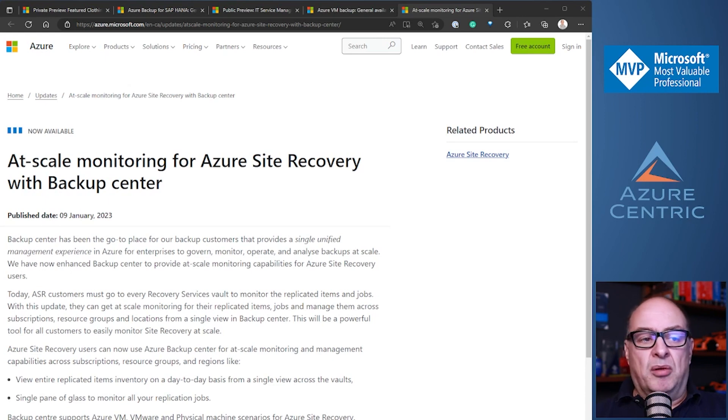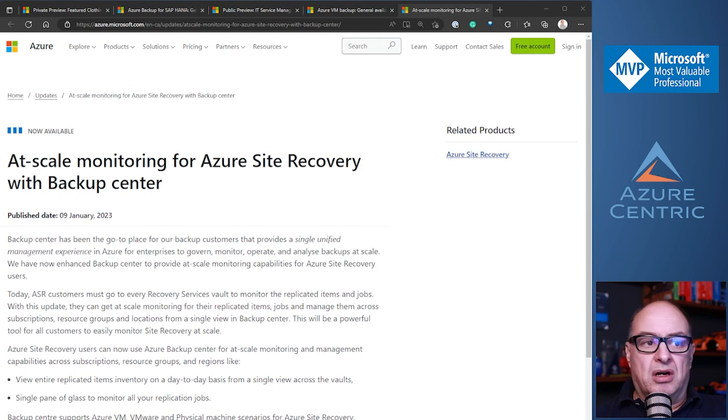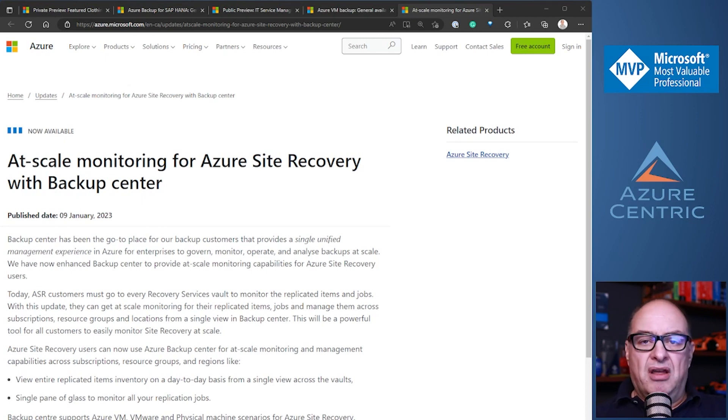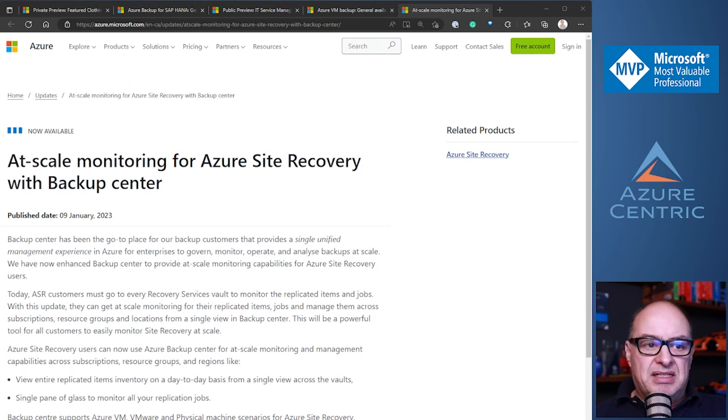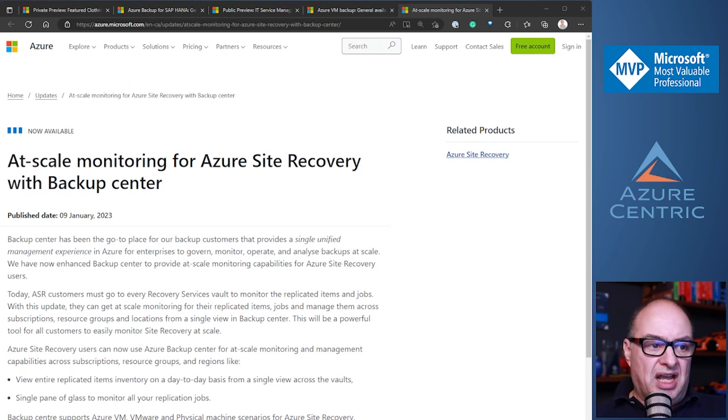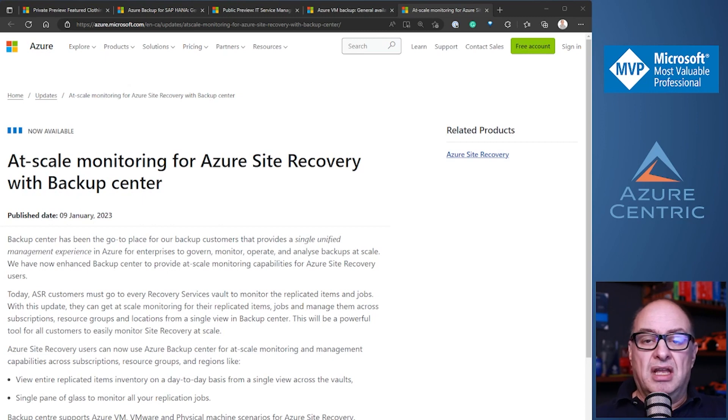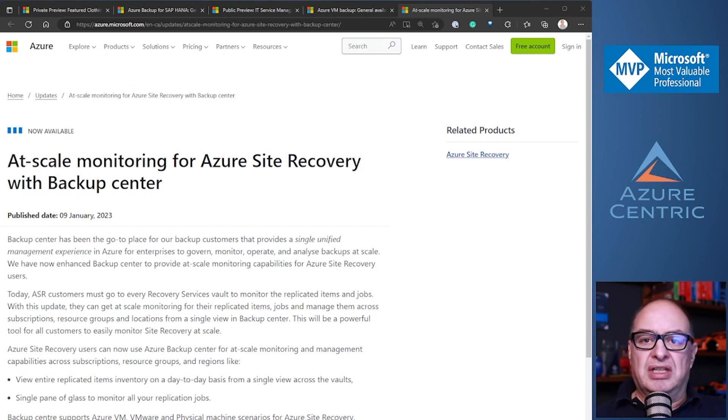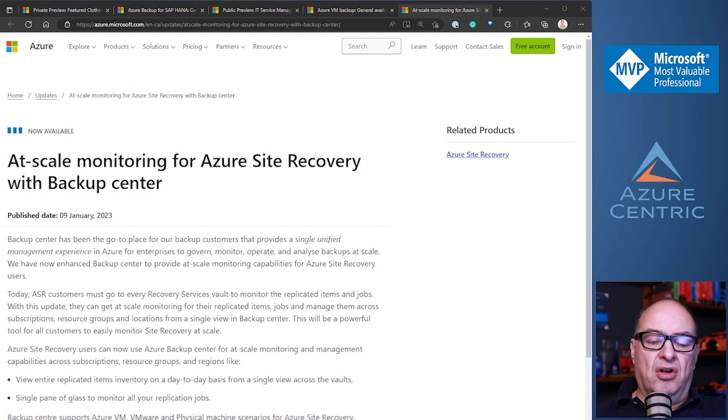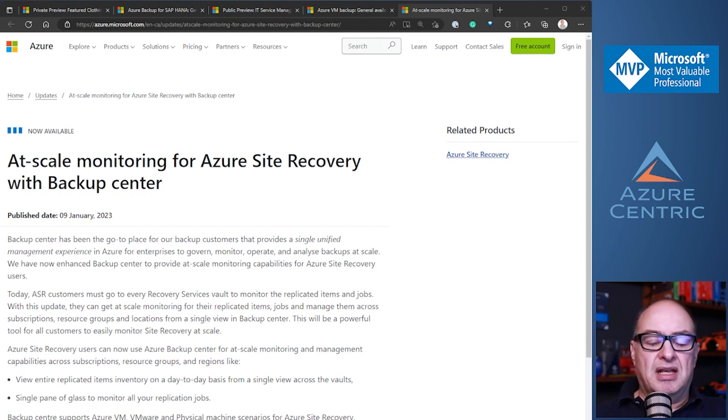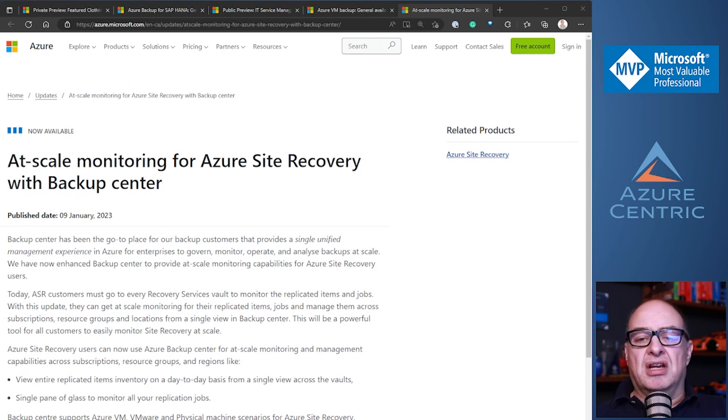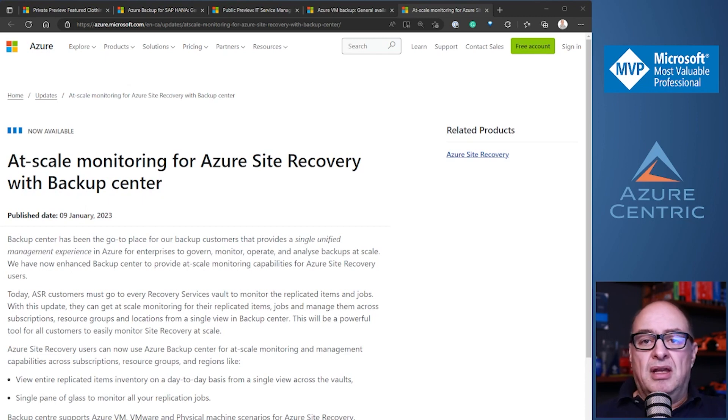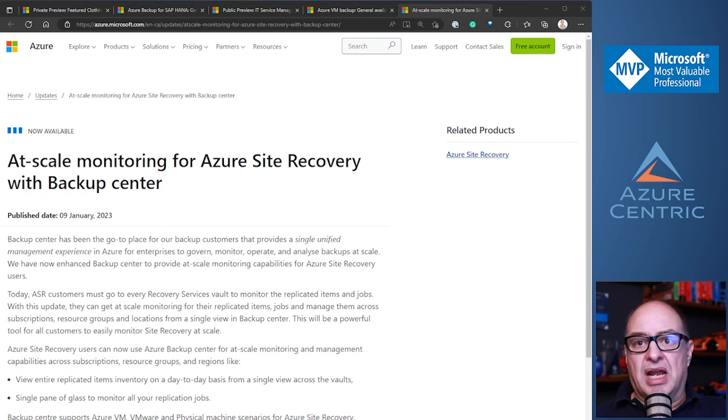It allows you to have a single pane of glass that you can see all of those jobs, what's happening inside of that replication and everything that happened with Azure site recovery. It's important because if you are using Azure site recovery heavily, as I use almost every single day, every single project that I'm working on, I'm using Azure site recovery. It's one of my main tools. It allows you to see what is your replicated items venturing on a day-to-day basis, from a single view across the entire vaults that you have. Because usually you have different vaults for different reasons, even for different regions as well, and it allows you to do that.